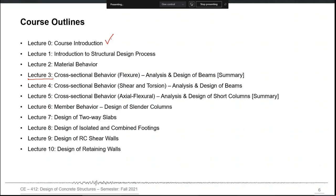We will start with the course introduction today, then I will introduce the overall structural design process and some basic prerequisite concepts you must know before you delve into that process. Then we will start with material behavior, because one hierarchy you should always keep in mind is that the process of structural design starts with material — material stiffness, material properties, every aspect of material behavior.